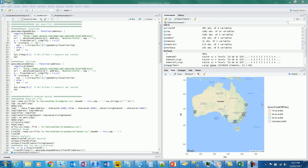Hi friends. Let's do some analytics today. Today we are going to help ABC Data, an internet provider company which has been selling different plans to customers, and we are going to help them with their sales.